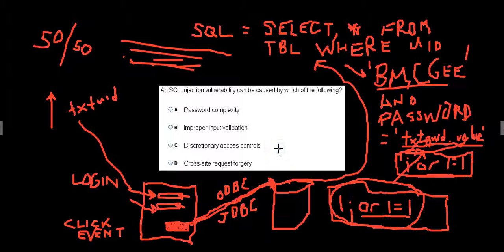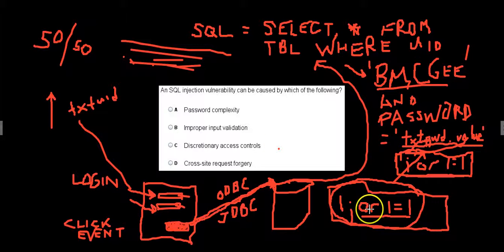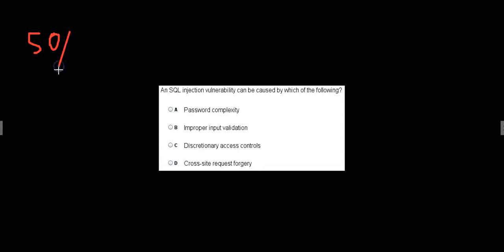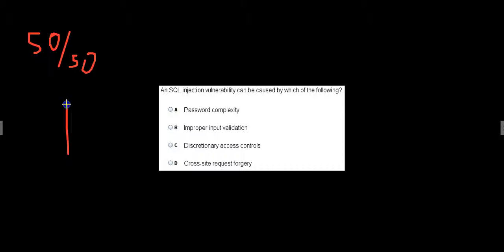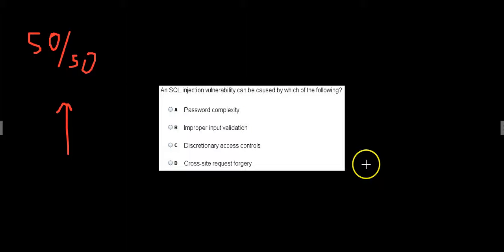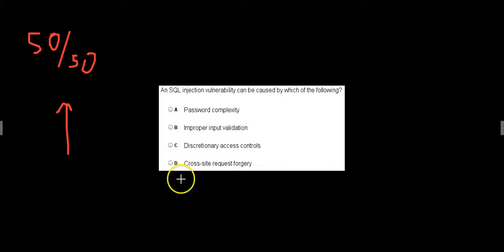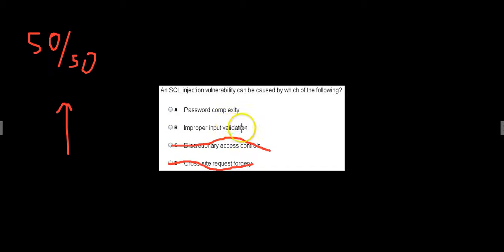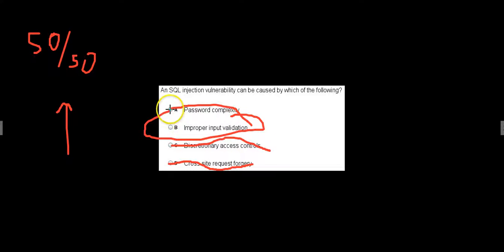So now that we've said that, I think that we can go through and answer this question. Let's do the 50-50. And then we'll go from the bottom up. So SQL injection vulnerability can be caused by which of the following? Cross site request forgery, no, it just doesn't sound right. Discretionary access controls, no. Improper input validation, yeah. Password complexity, no. So we got it down to the 50-50 right here. And I'm going with B.